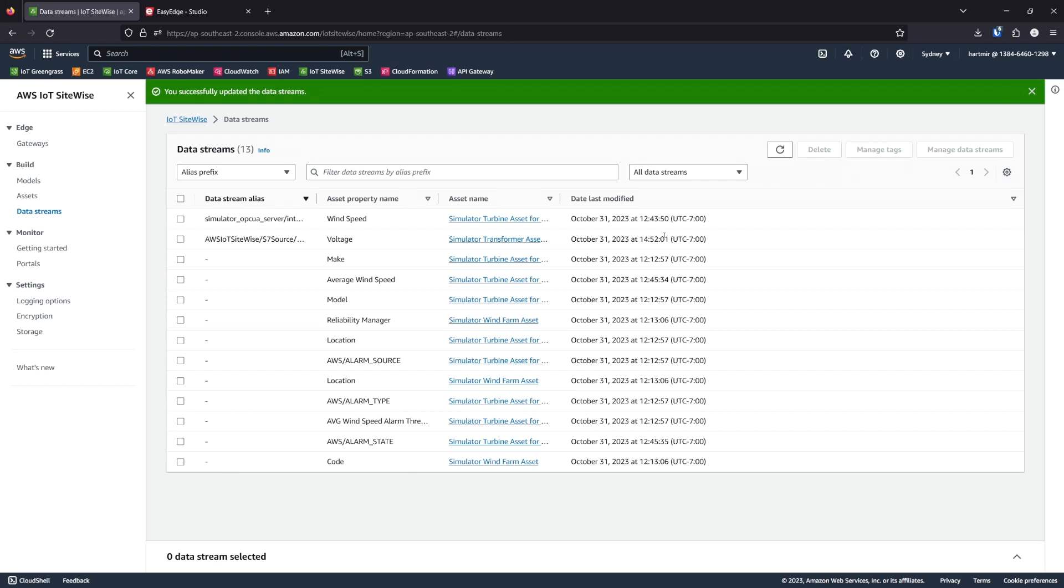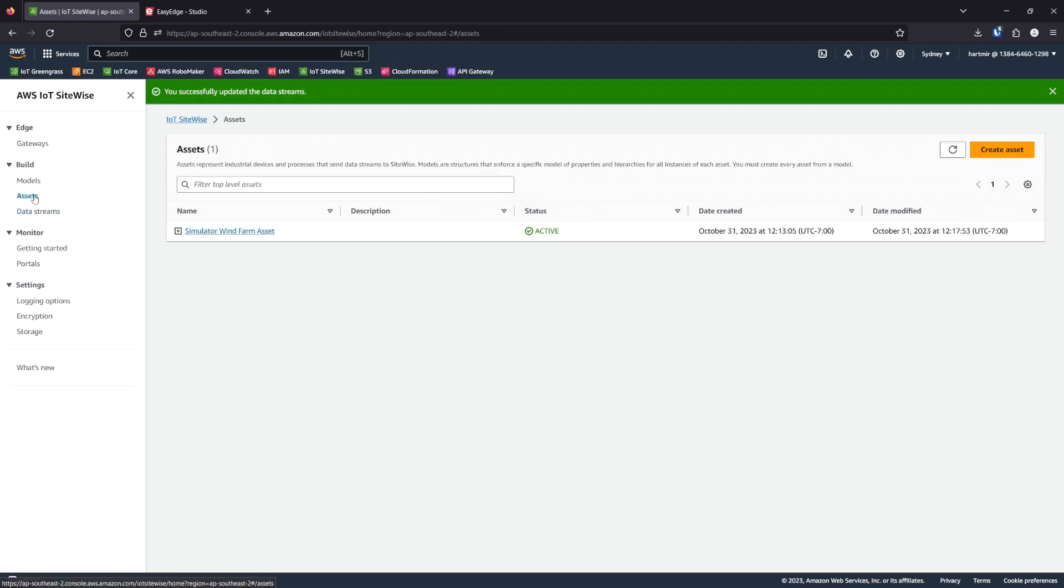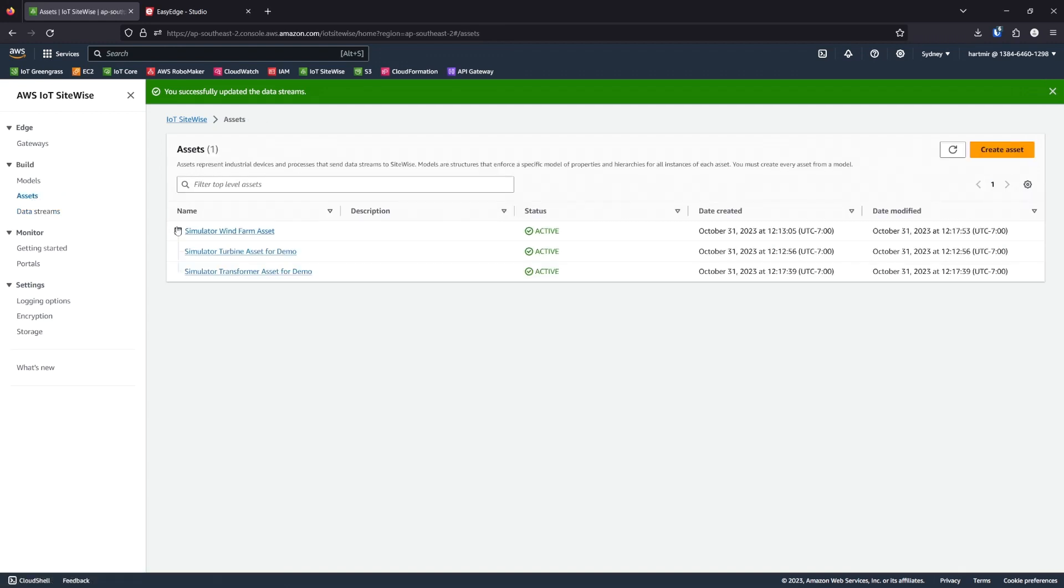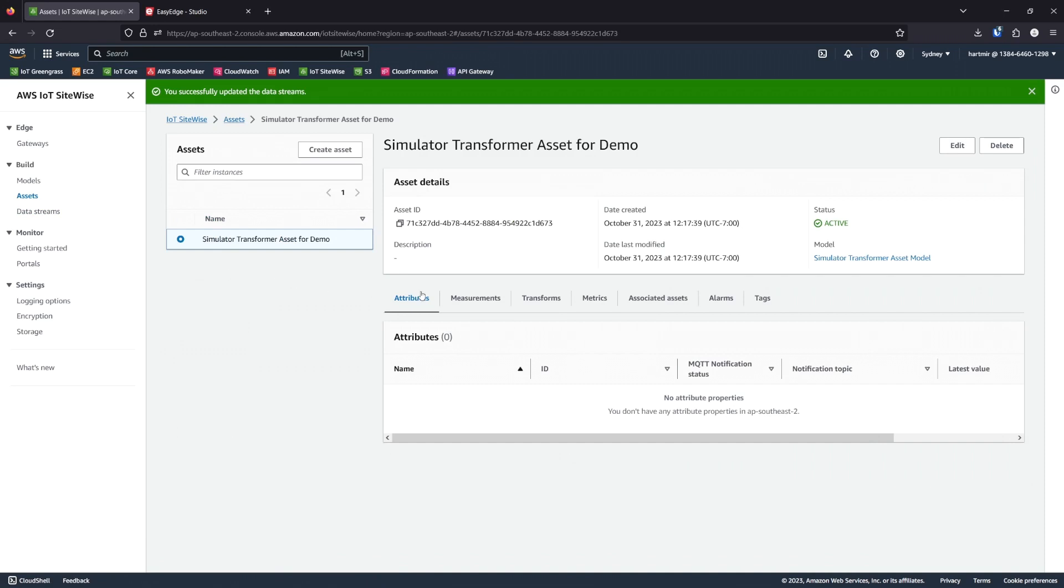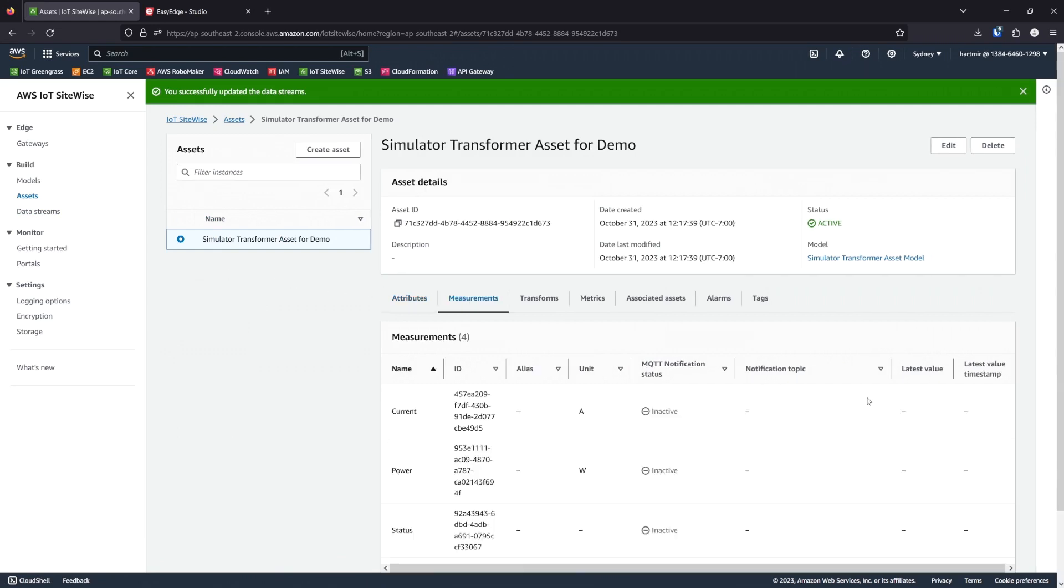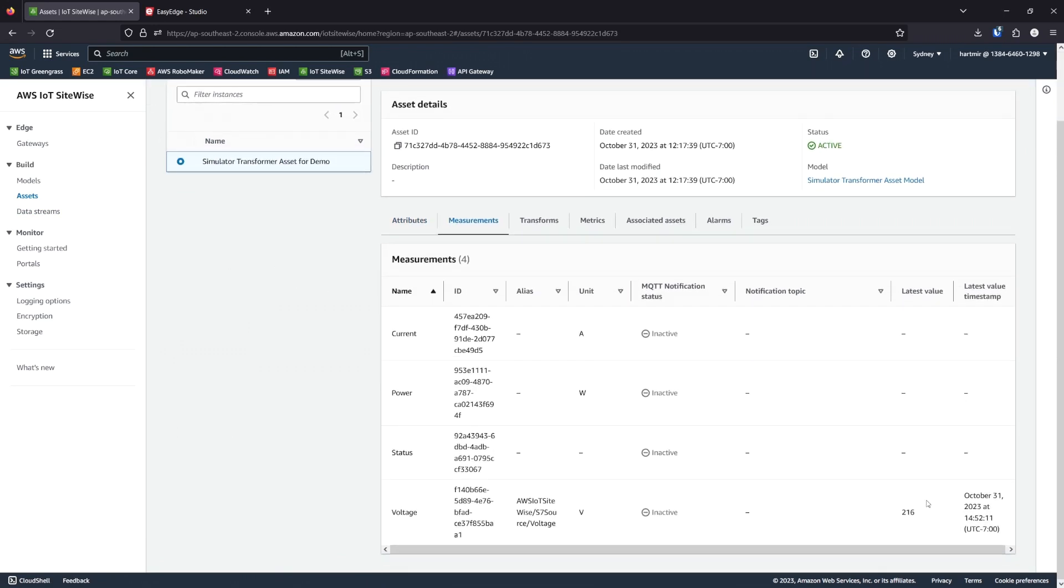Now, if we look at our transformer asset, we can see that the values are starting to arrive.